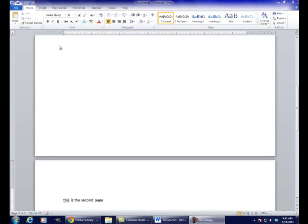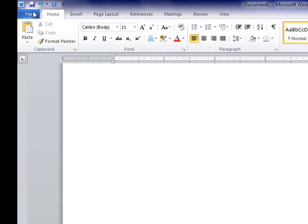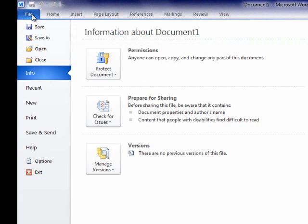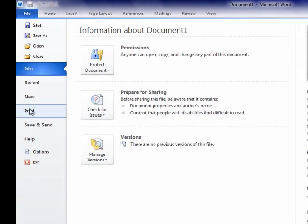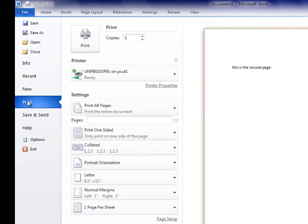Click on the File tab in the upper left. On the File screen, click on the Print icon in the middle left. These are our printing options. Let's go over them one by one.